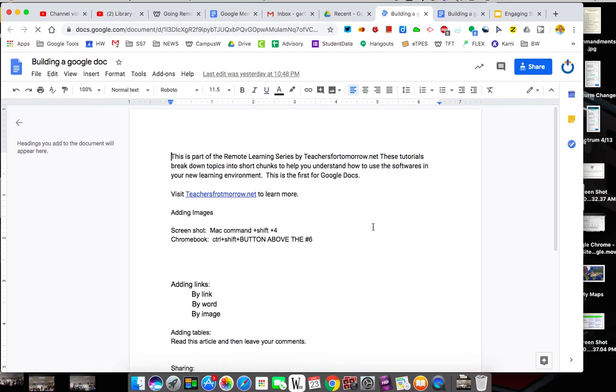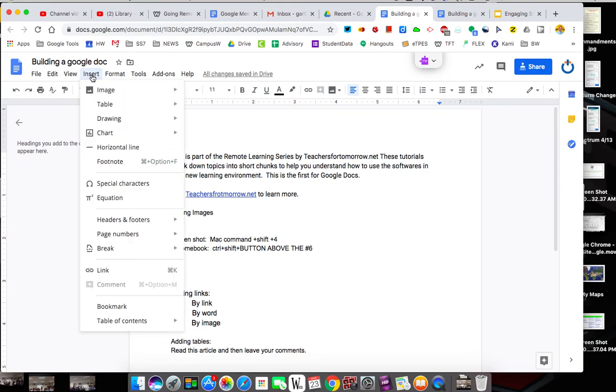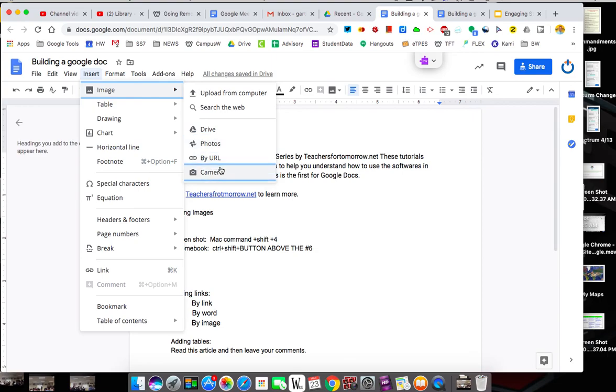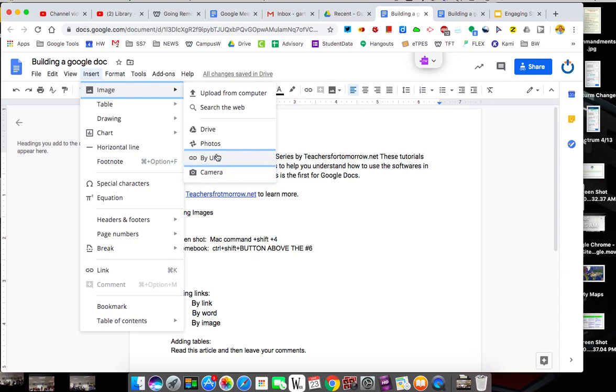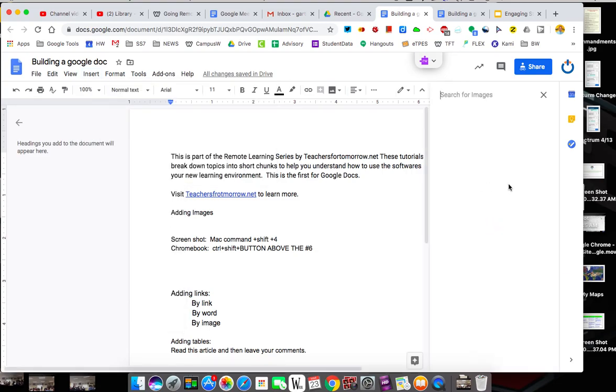So the first thing I want to talk about is adding images. Images can be added a couple of ways. We're going to start with adding an image through insert. And when we go to images you have options. I'm going to show you some of these options. You know by camera you can take a picture, by URL, Photos is your Google Photos, Drive if you've saved anything to your drive. But you have a search to the web icon on here.